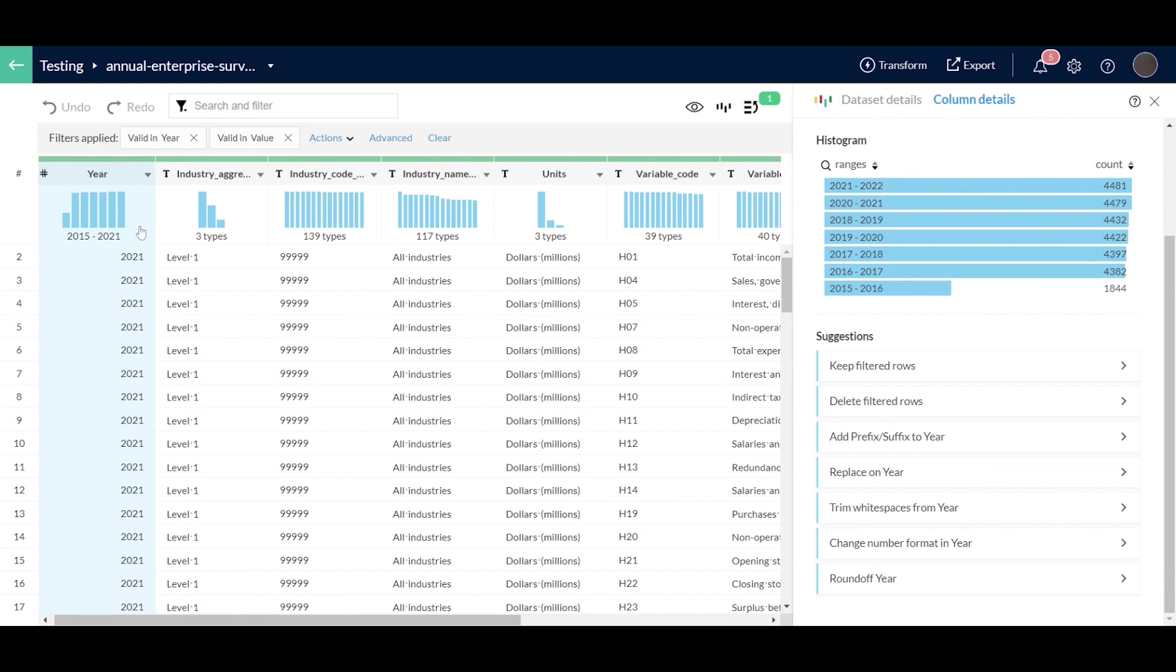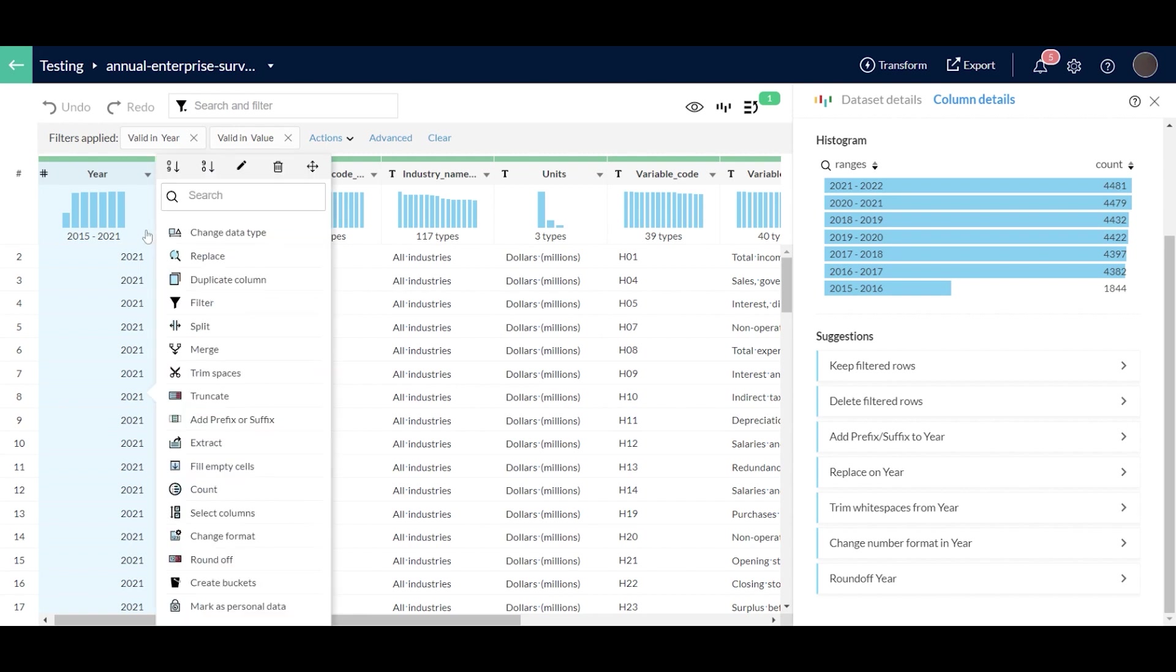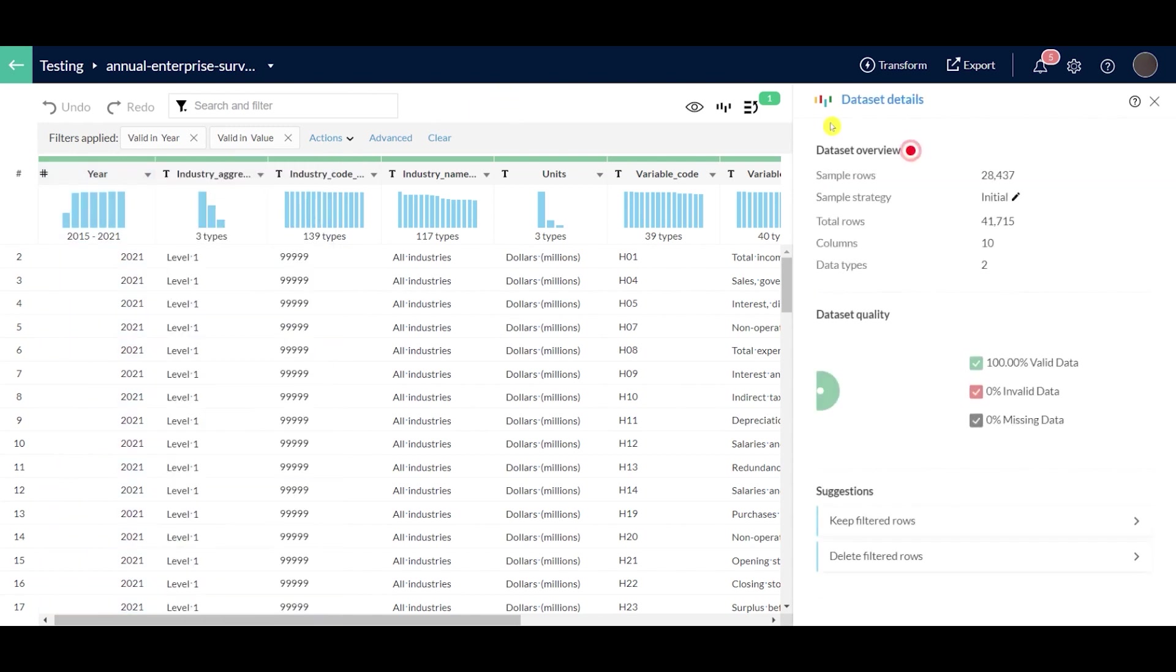Now for all the other features or functions that are available for data cleaning, you can right click on any of the columns and there's a bunch of features that you can go down and explore. And that's pretty much it on how you clean your data and all the features that are available for that.